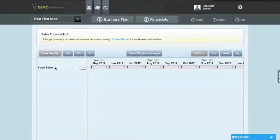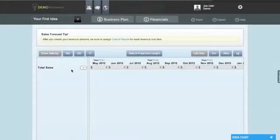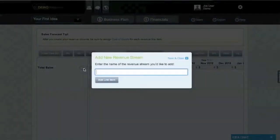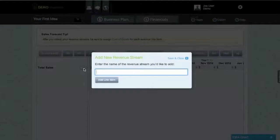When creating your total sales, the first thing you want to do is add a revenue stream. To do that, simply click on the plus button here and type in the name of the revenue stream you'd like to add.